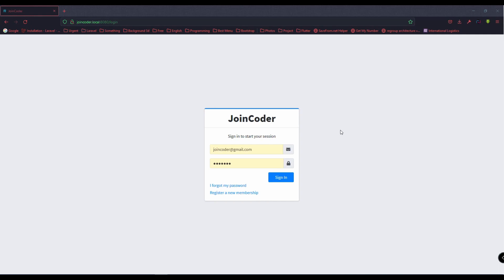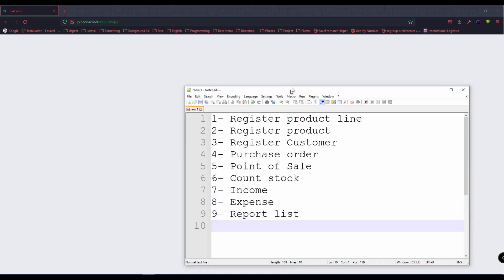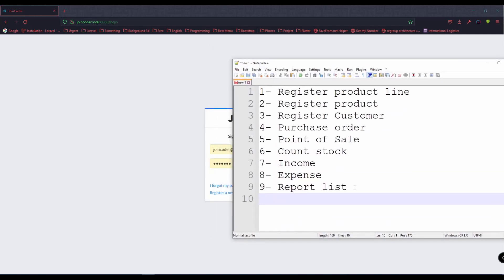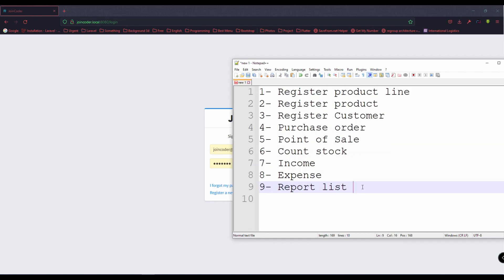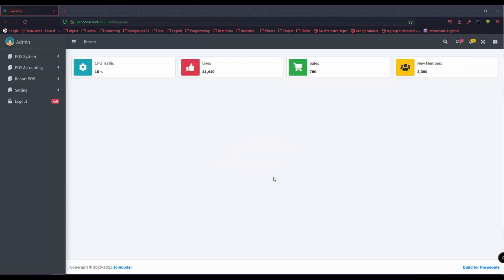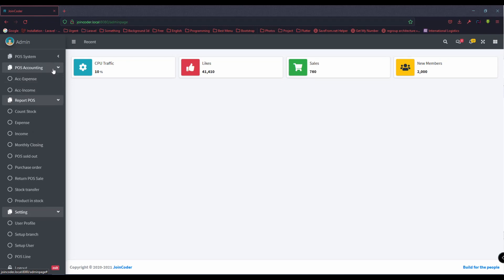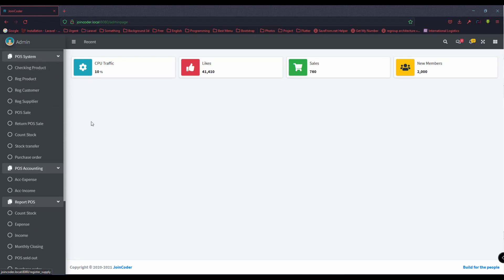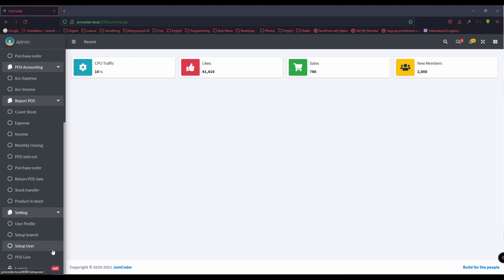Hello guys, welcome back to TrunCoder. Today I have a new system to show you — a POS system. We have nine features in the system; it has more than this, but today I will explain nine cases. The system has settings, report, accounting, and more. Let's start.